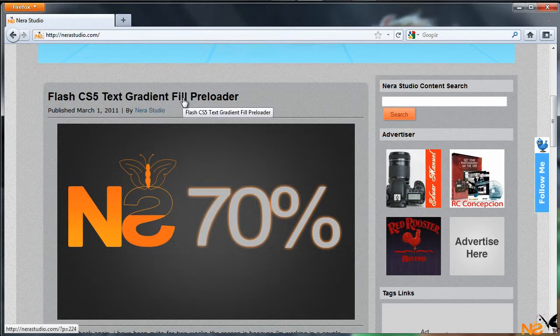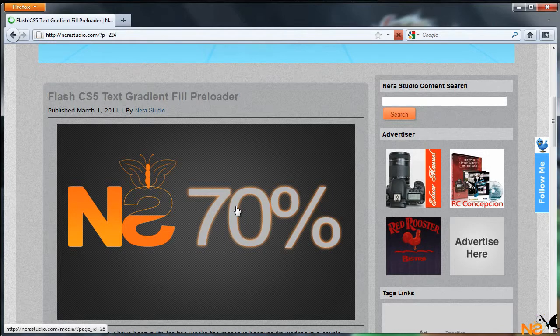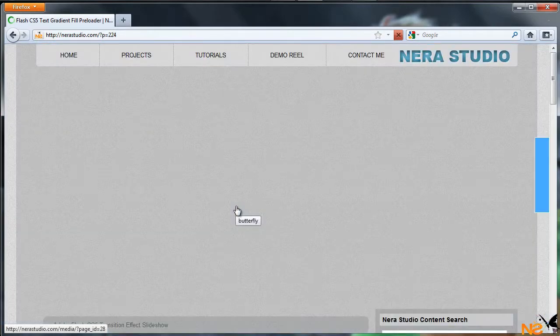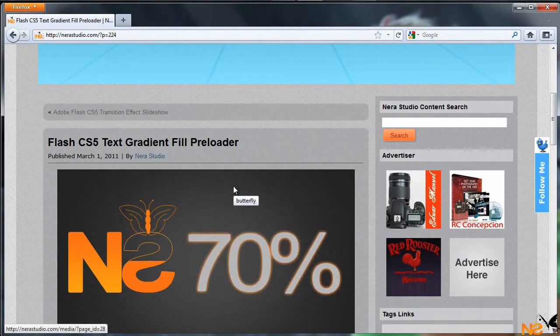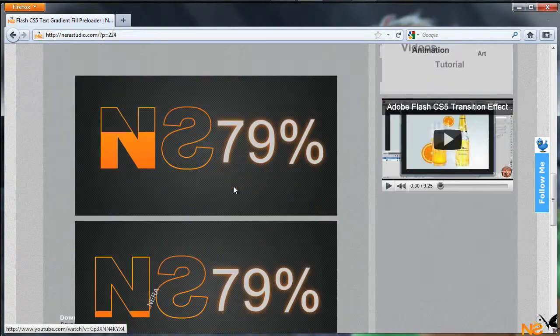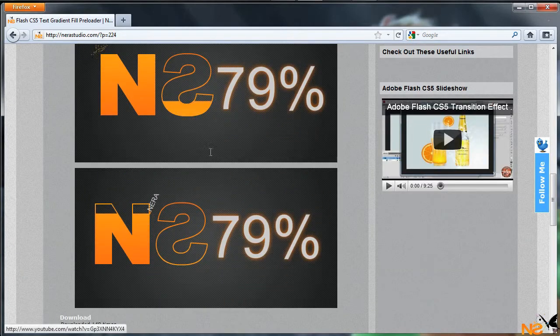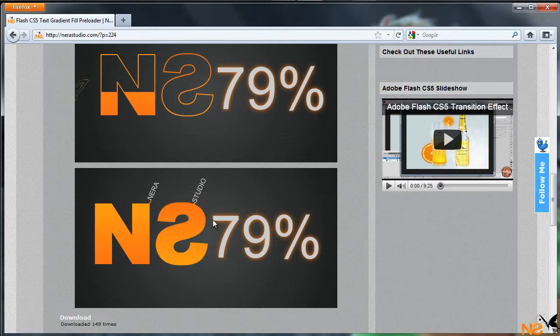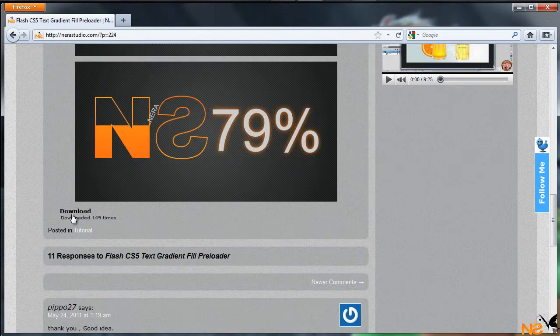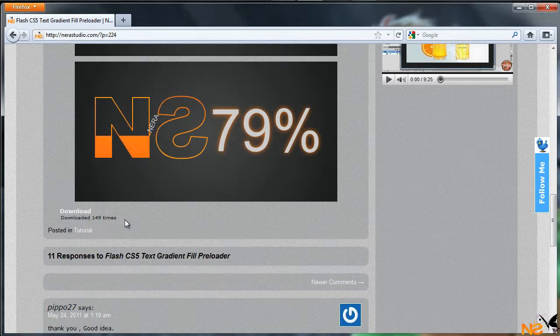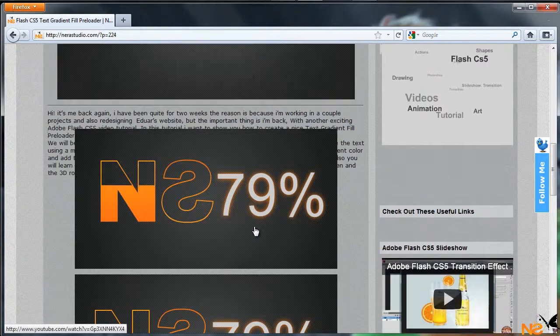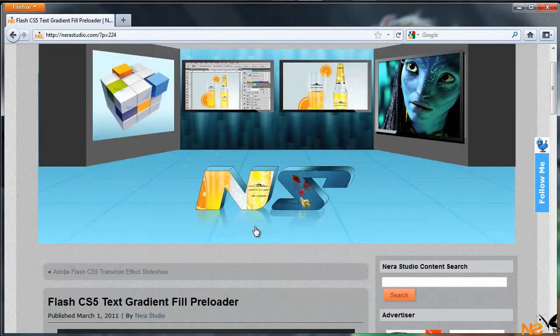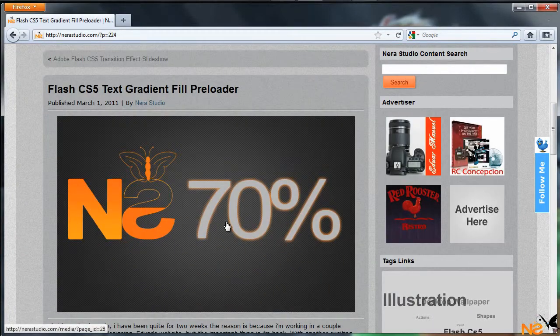Let me just introduce all the latest posts from last year, like the text gradient field uploader. Just click and it will jump to the full post. Here we've got the image preview and the download button. This has 149 downloads already, and also this is the link to the tutorial to watch in HD.